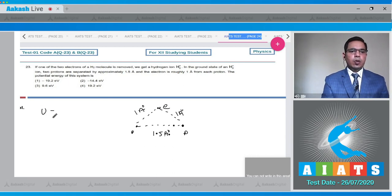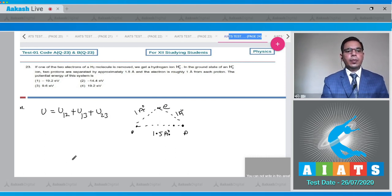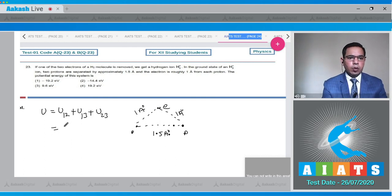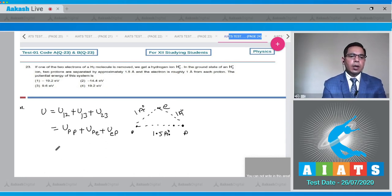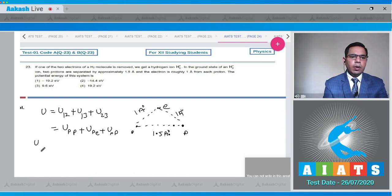The total potential energy U_total equals U₁₂ + U₁₃ + U₂₃, which corresponds to U_pp + U_pe + U_pe. The potential energy U_ep equals −ke²/a₁, which gives −9×10⁹ × 1.6×10⁻¹⁹ divided by 1 angstrom (10⁻¹⁰ m).